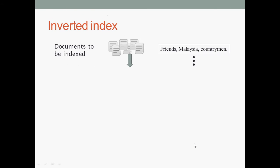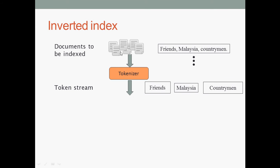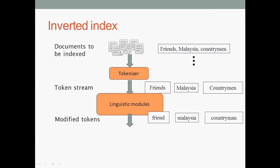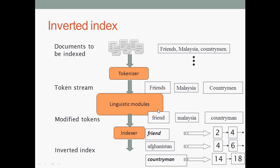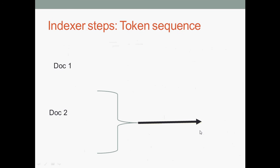Now inverted index document binding: this is the PDF file and tokenizer. Tokenizing the document, documentizing, linguistic modules. The indexer is the document pointing to how many times it appears in the book or in the document.